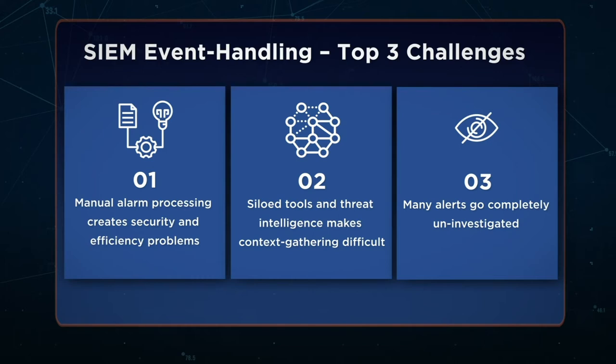D3's solution helps you validate threats automatically, which takes the burden off your analysts. With D3 automating the MITRE ATT&CK TTP correlations, you can see the bigger picture beyond individual threats.